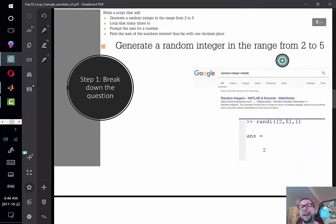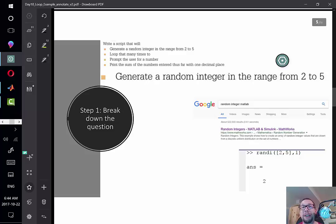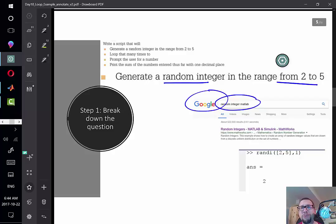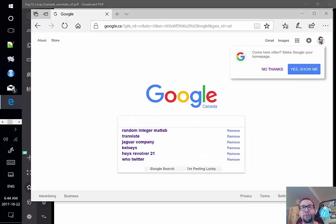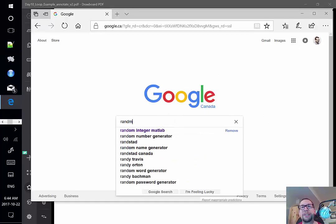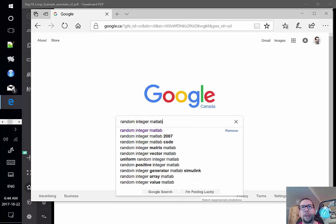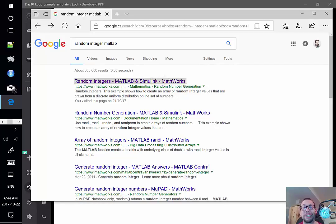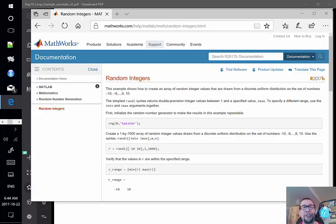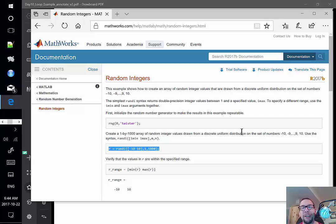The first sentence effectively means we need to use the MATLAB editor. Next, we need to generate a random integer in the range from 2 to 5. When you see something like this, use Google — type 'random integer MATLAB' and a help page will show up. The first link that comes up is often the official MATLAB help page, and that's exactly what we need to get this part of the question done.